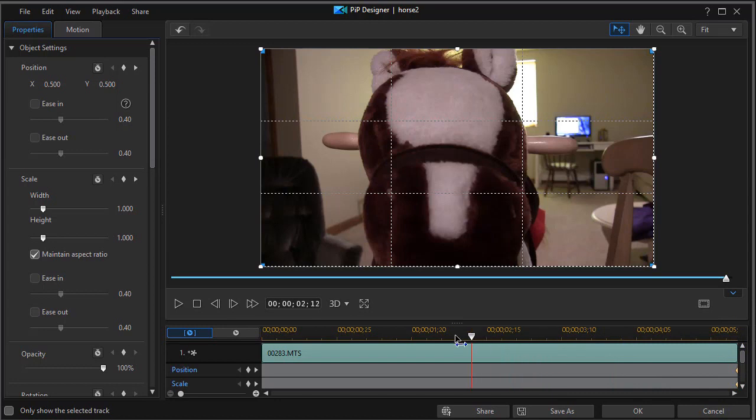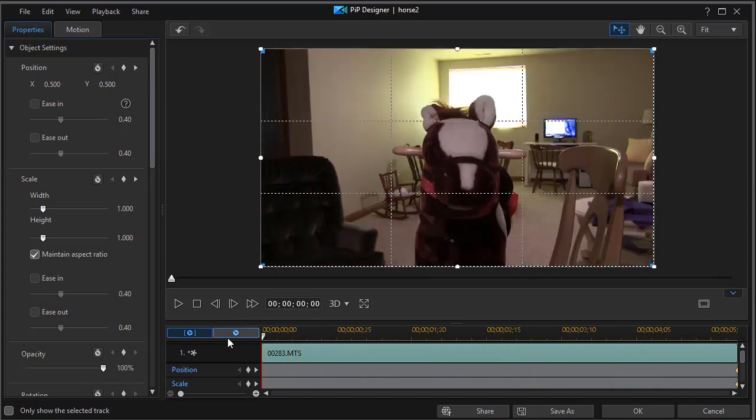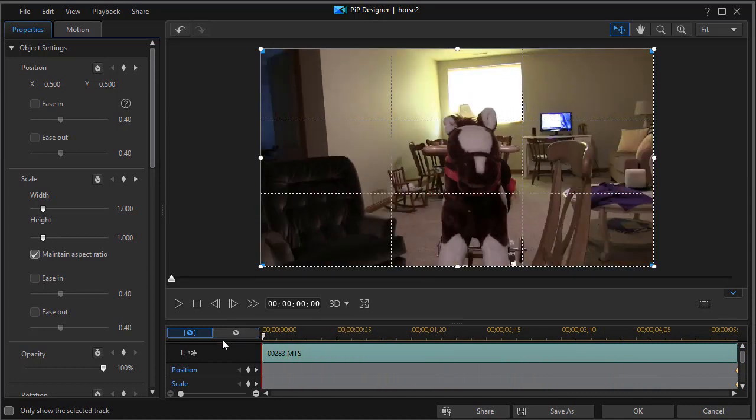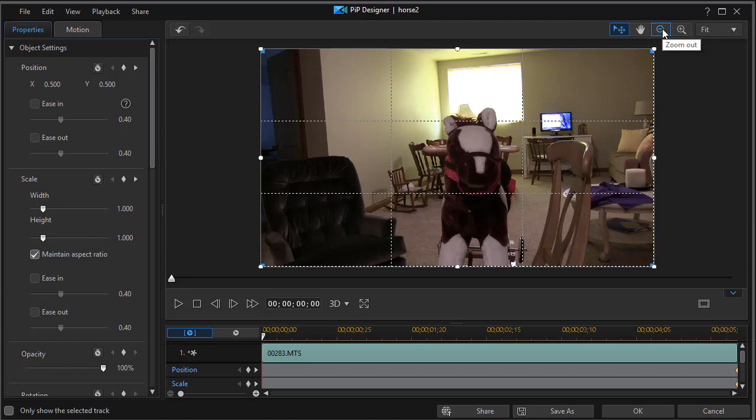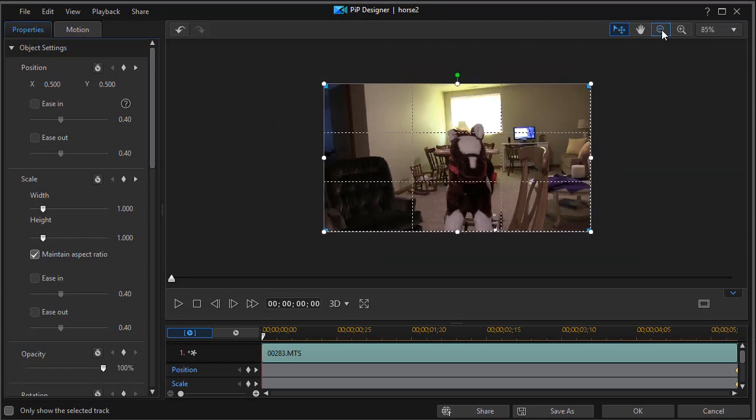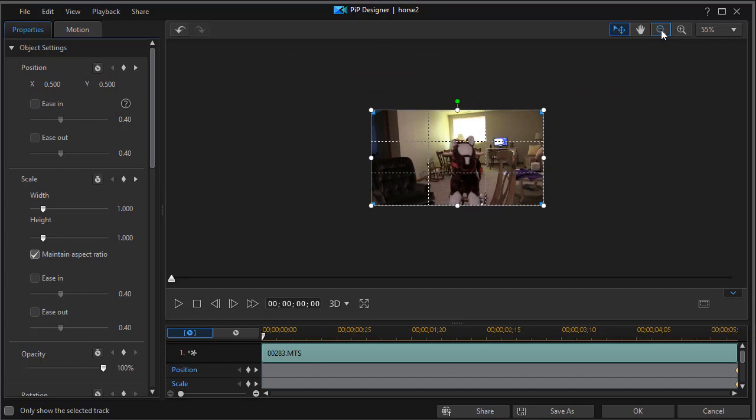Now I'm going to take my playhead or time indicator and move it to the left to the beginning of the clip. And I want to do the same here and make it look about the same size. So I need to take my zoom out tool at the top of the preview screen and zoom out a bit.